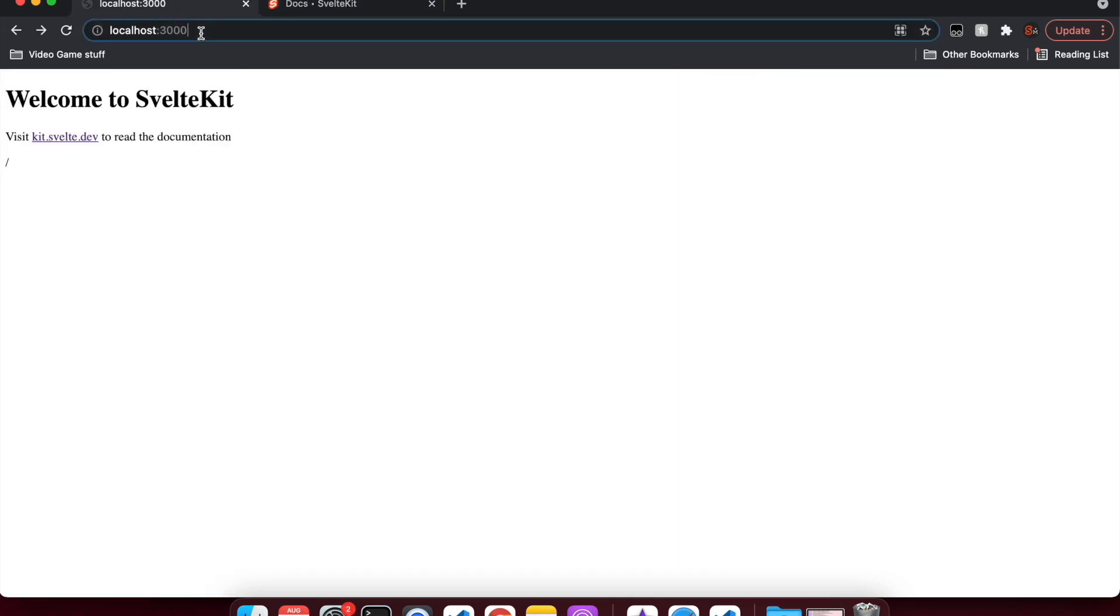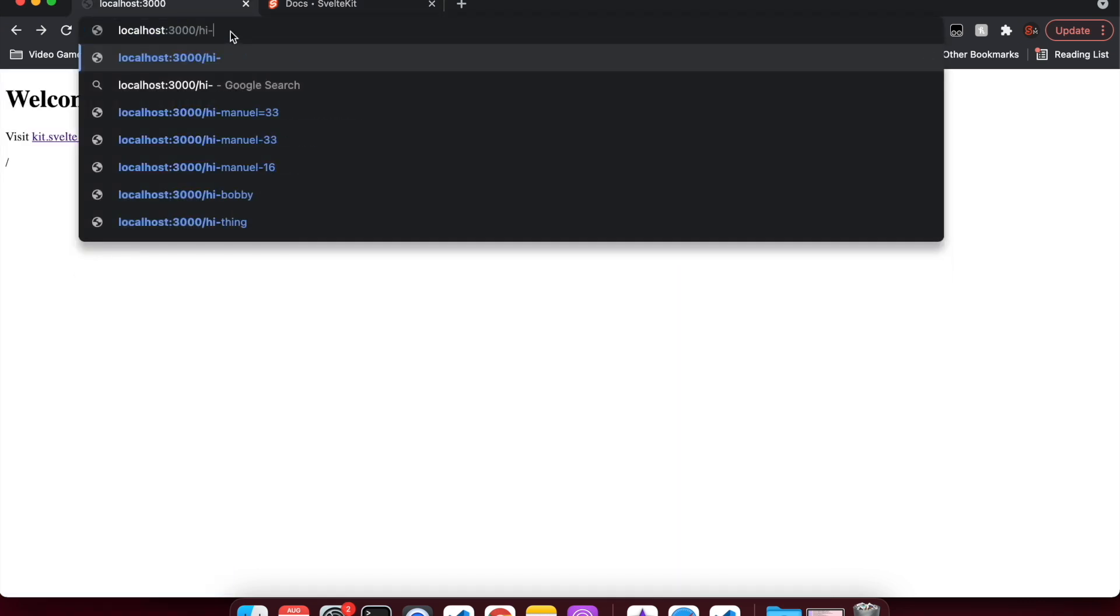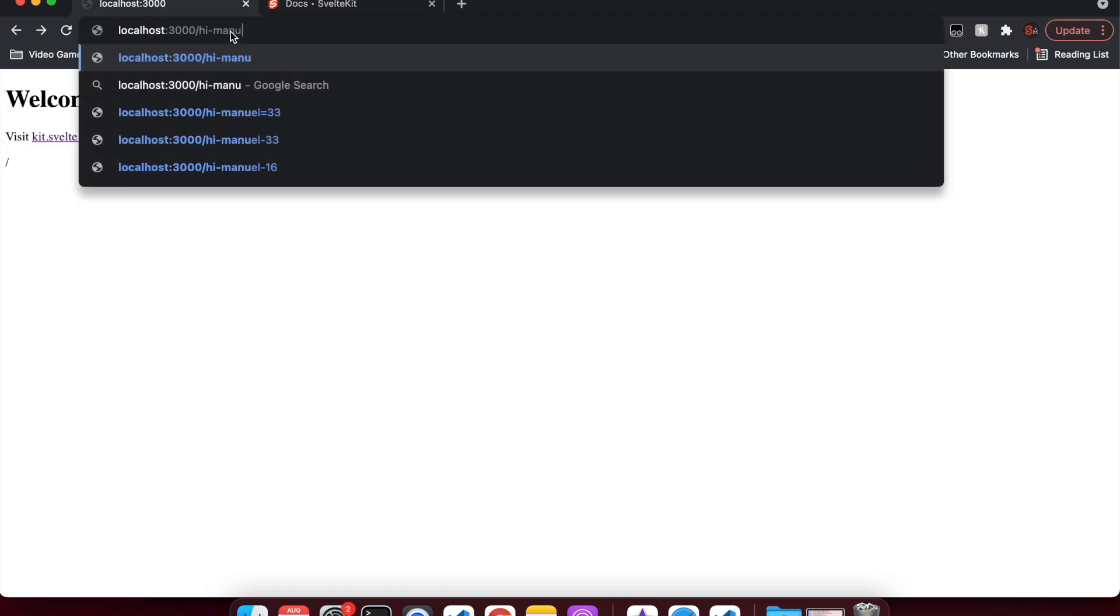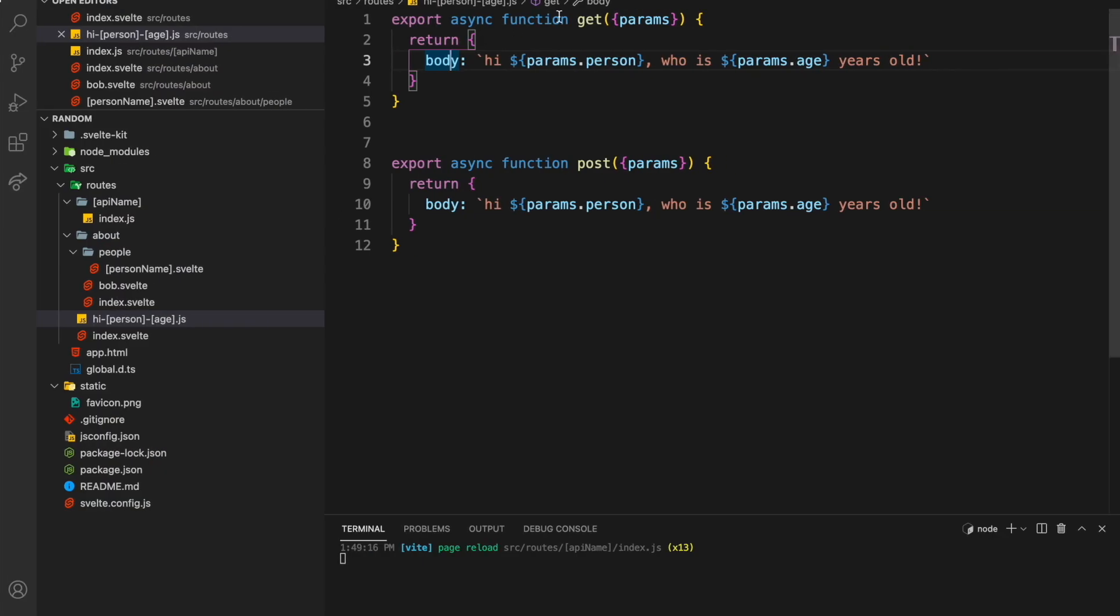If I go to hi-manuel33, it returns hi-manuel, who is 33 years old. I can also do that for a post.